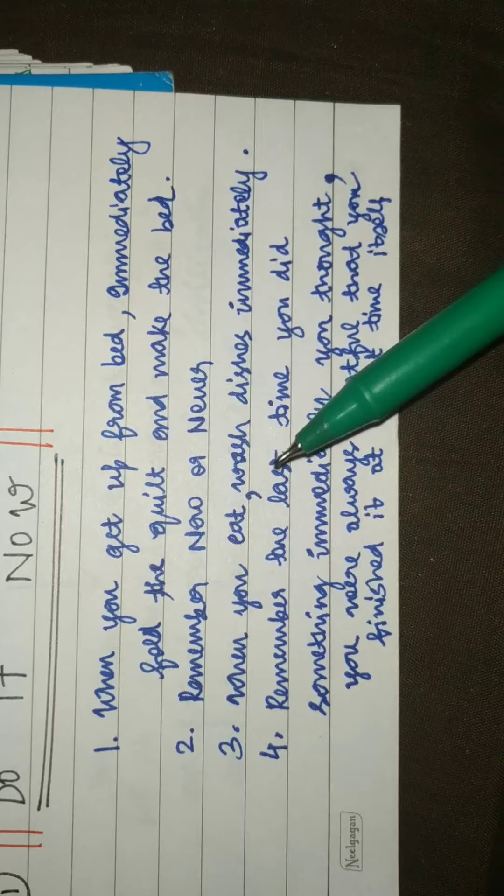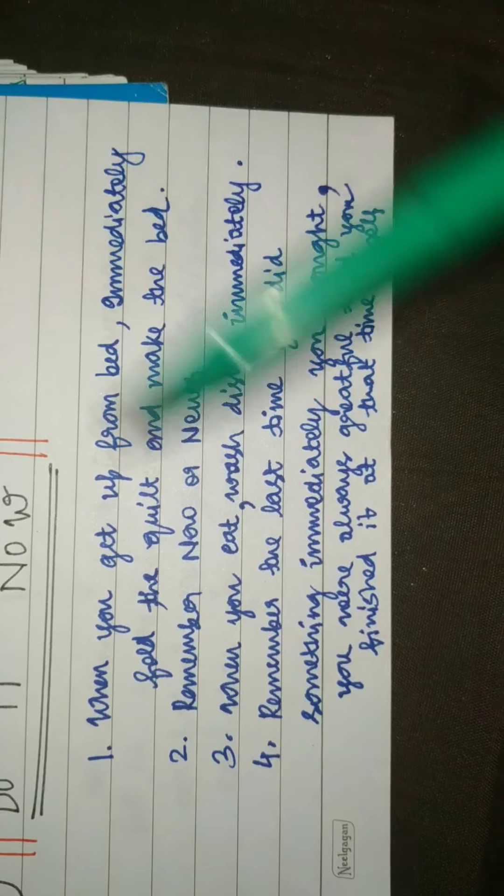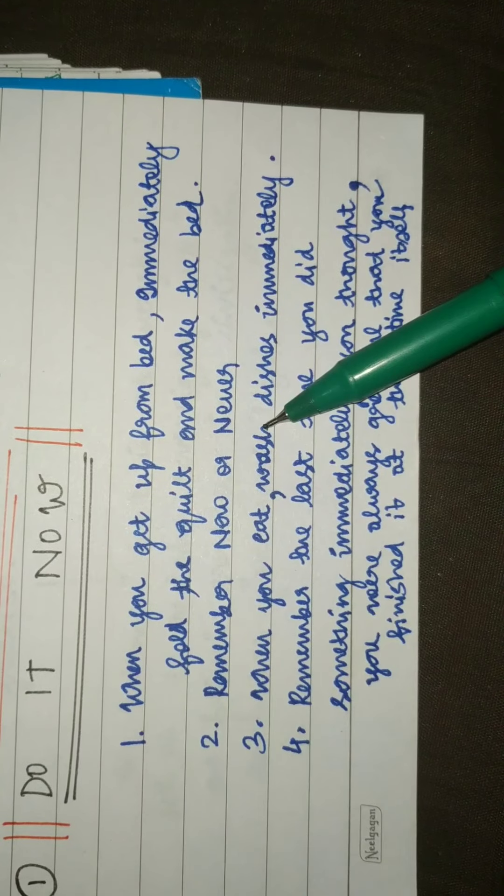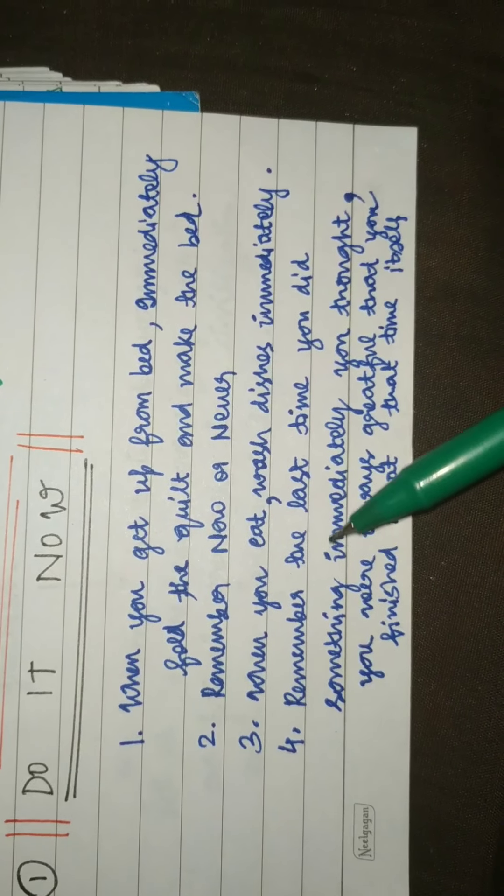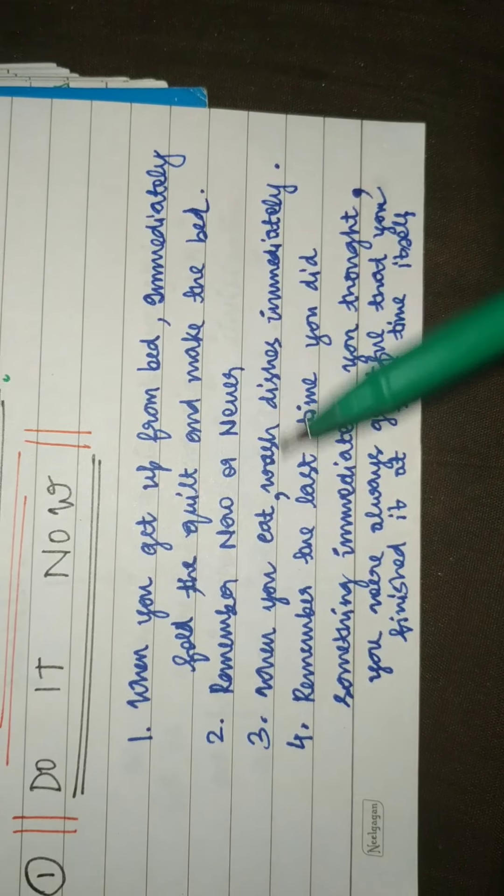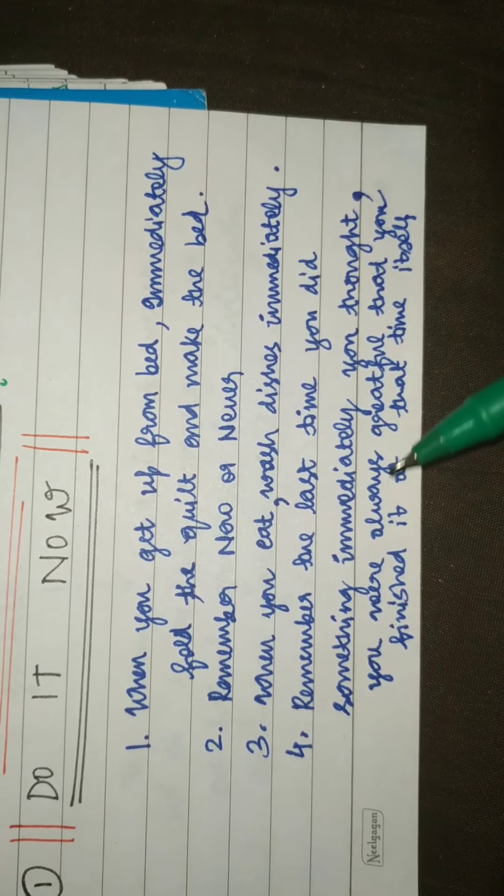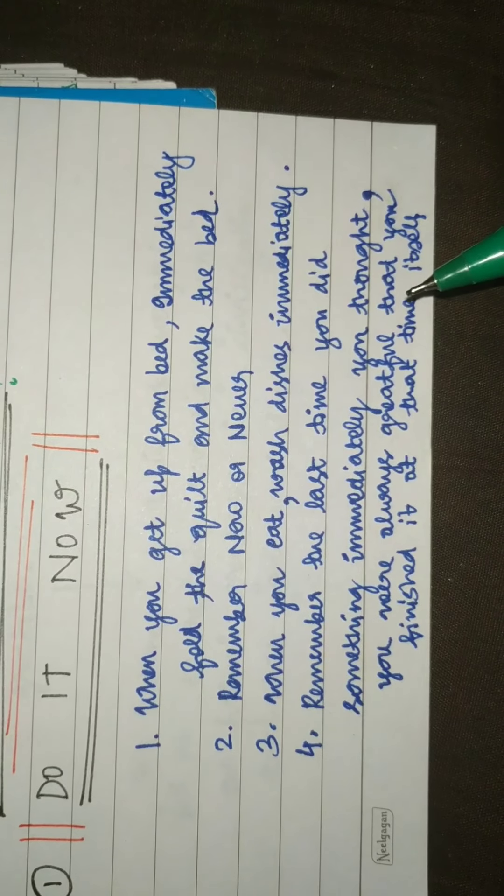Remember, it's now or never. Immediately do things at that moment. Also remember the last time you did something immediately, you were always grateful that you finished it at that time itself.